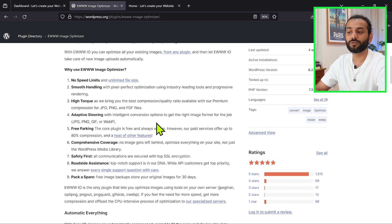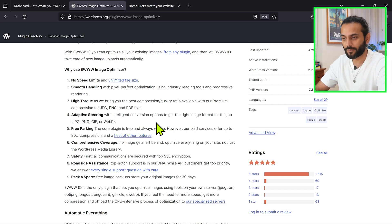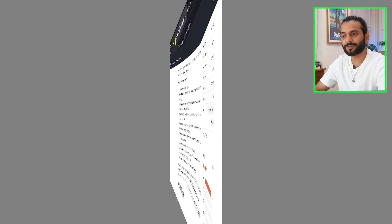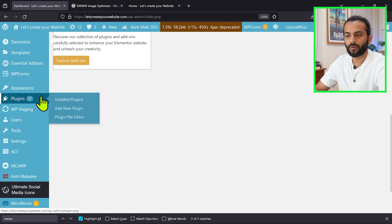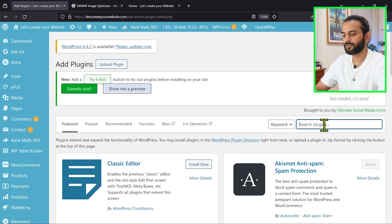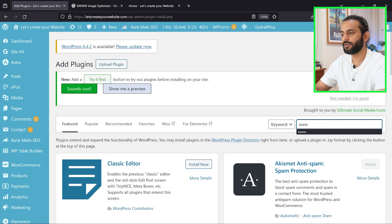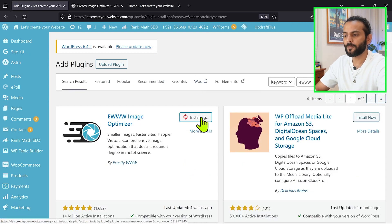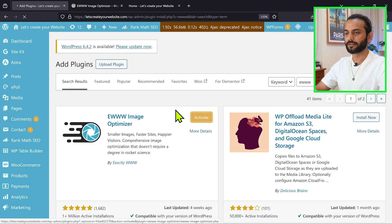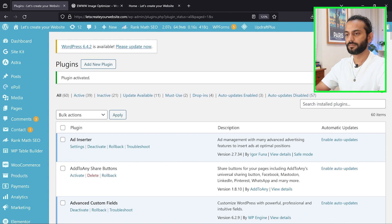Go back to your website dashboard, then hover on plugins and click on add new. Now search here EWWW and you see the first plugin here. Click on install now, and once installed click on activate. You can see the plugin's activated.